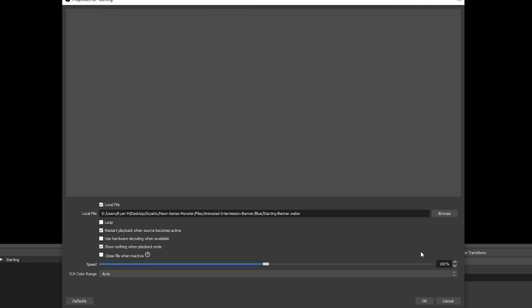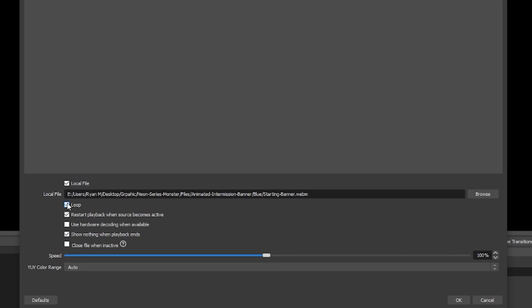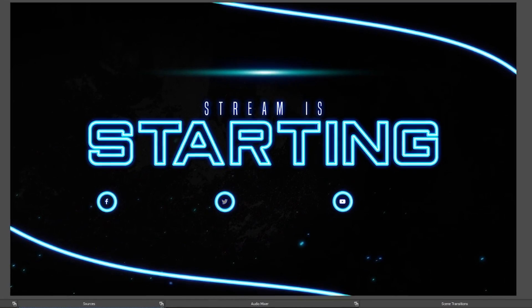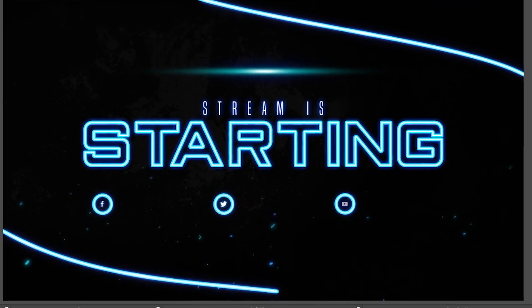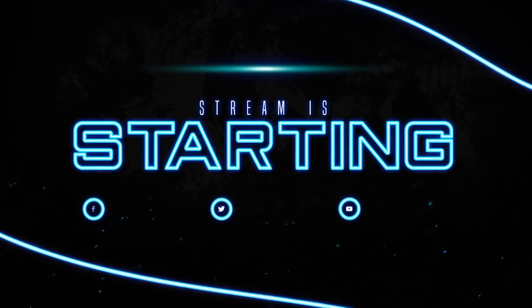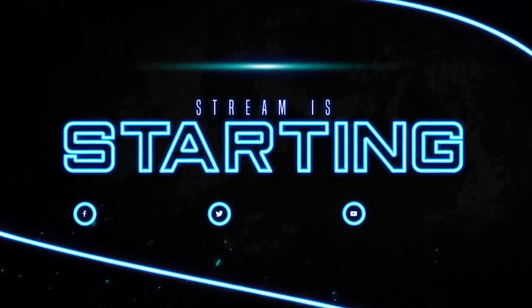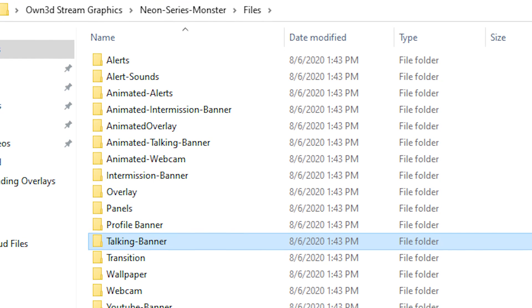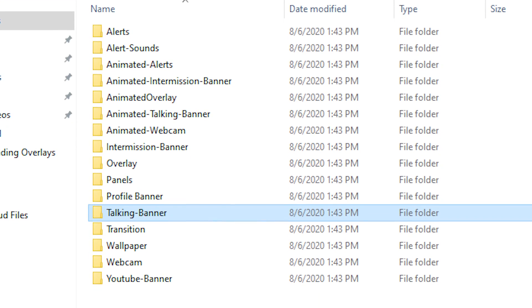If the source is an animated one, I really recommend clicking on Loop so that way it can keep going through the animated cycle and look seamless. When you've made all the adjustments to your scene and source, all you have to do is click OK. And there you go — you've got a starting soon screen within moments and it was really, really easy. When it comes to adding more scenes and sources to your stream, it's a lot of the same steps over and over. Just make sure you pick the appropriate scene, source, and asset and you're up and running within moments.